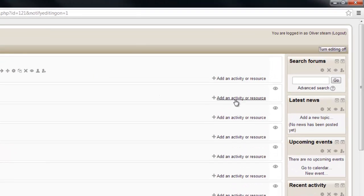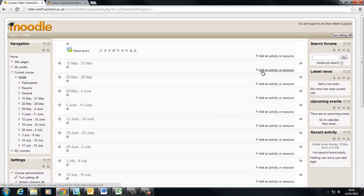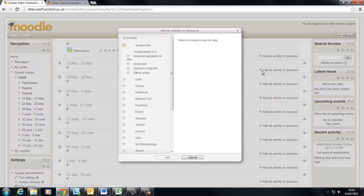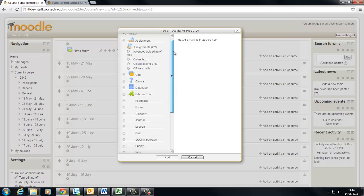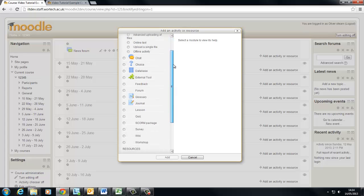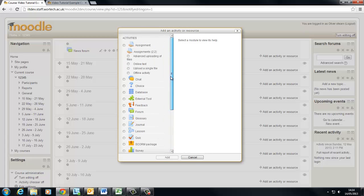You'll also notice that each section has an add an activity or resource button. If we click this we'll see that there's a big long list of activities and resources to choose from. We'll be looking at some of these later on in the series.